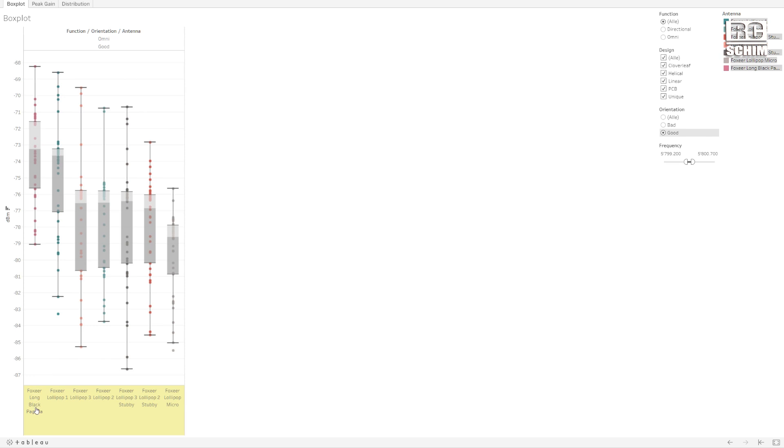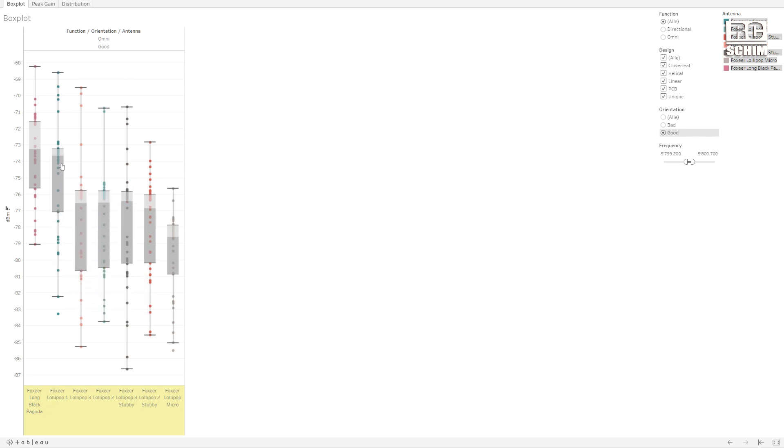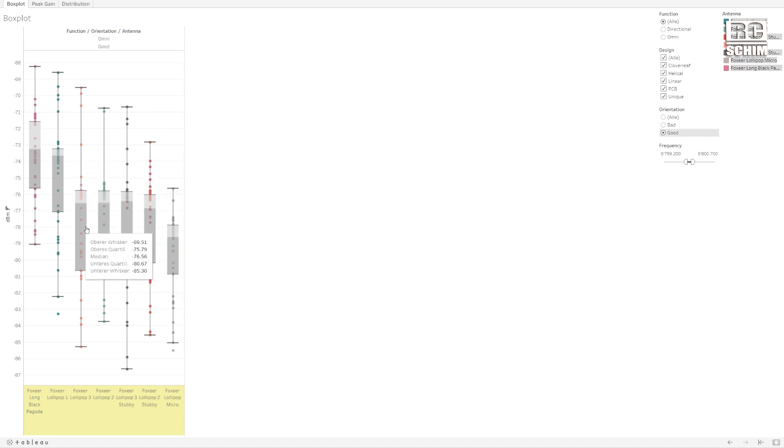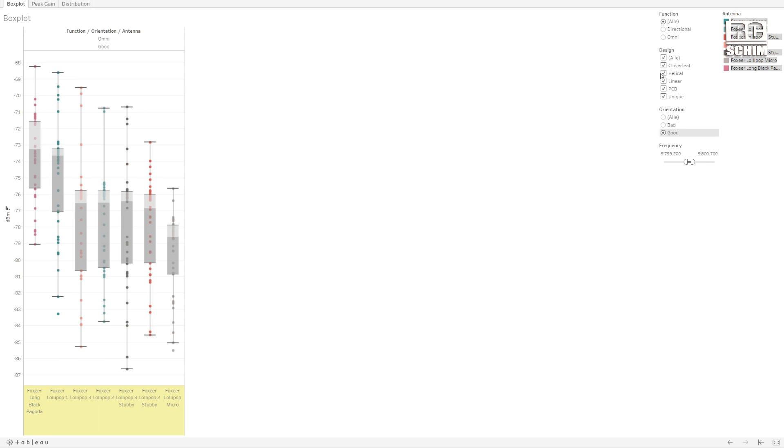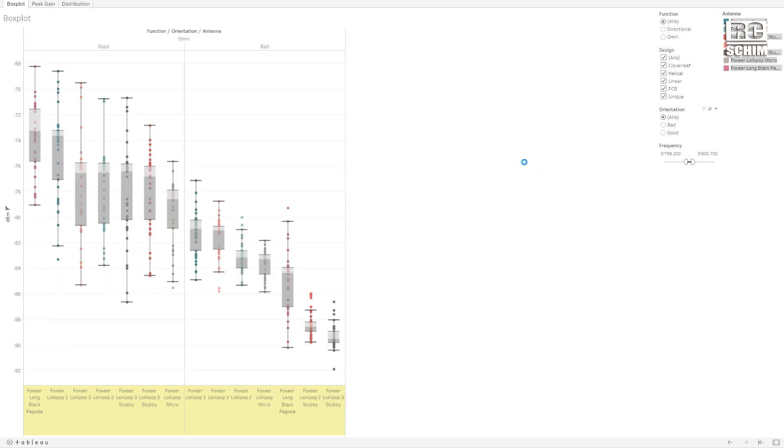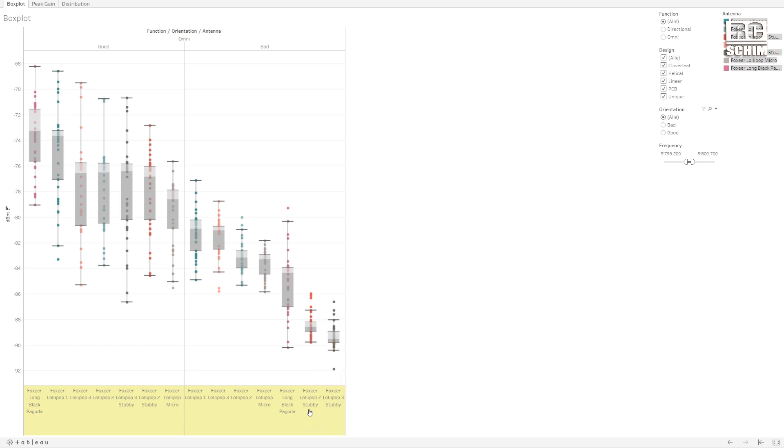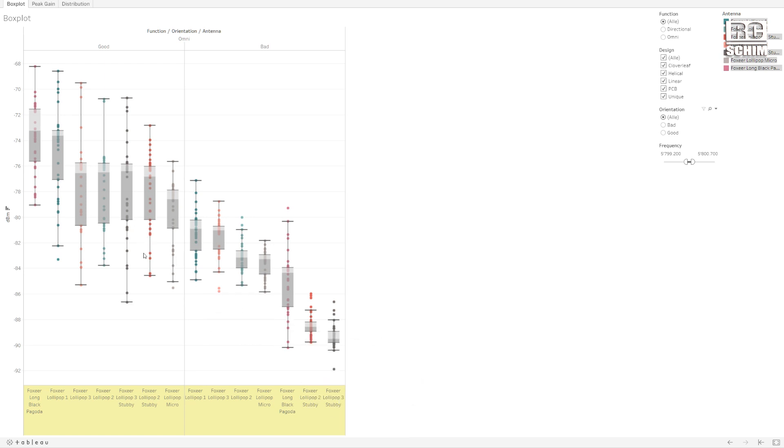But this is interesting. Foxeer Lollipop 1 performed the best here where the others are quite similar. But if I now take both orientations, good and bad orientation, we see one important thing. Namely the stubby antennas, whilst being so damn convenient, they perform considerably less in the bad orientation than their normal counterparts do.